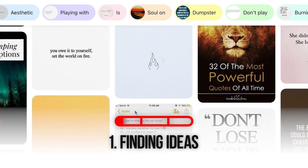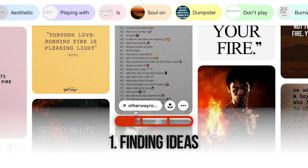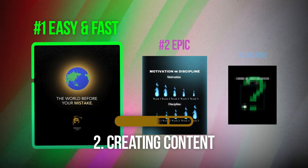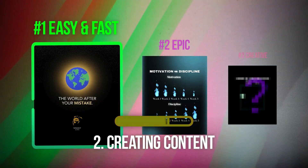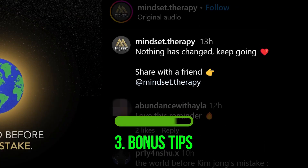We are going to walk through the complete process of how to come up with ideas, how we can actually create this kind of content with the help of Canva, and how to make sure that our content is optimized to the fullest. So let's jump into it.